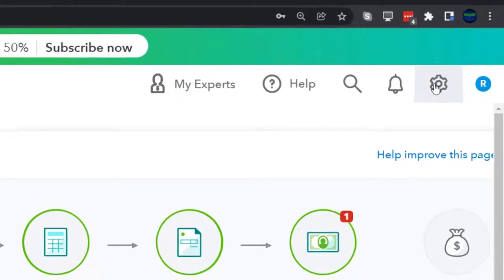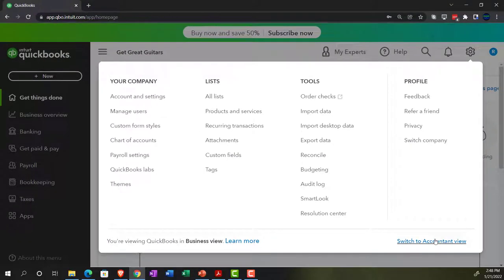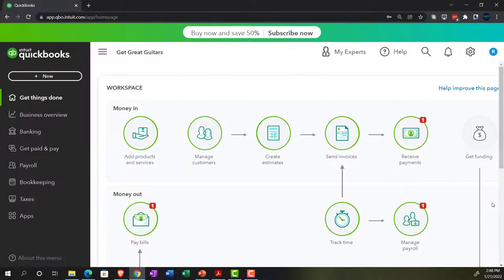This business view we're currently in is not really ideal for some of these beginning balance entries. They're trying to help people by using simplified language and restricting some options for adding accounts, which to me actually makes it more complicated. Let me show you what I mean by going to the chart of accounts.